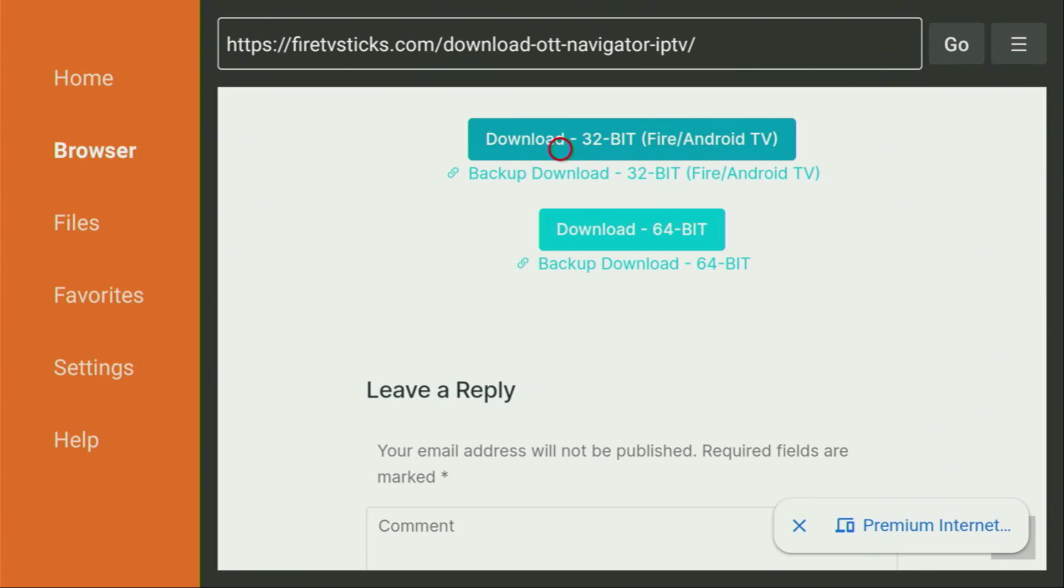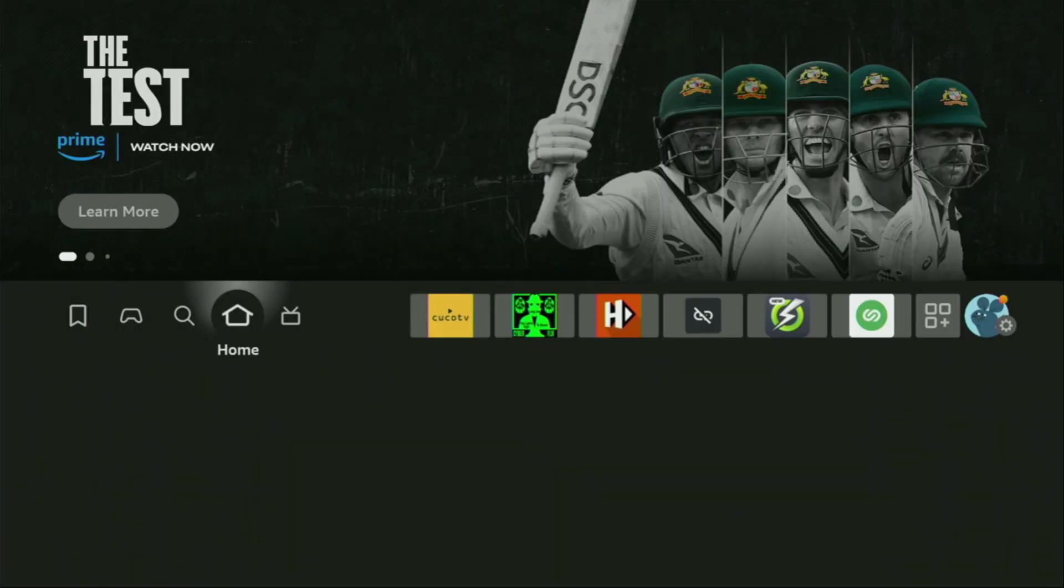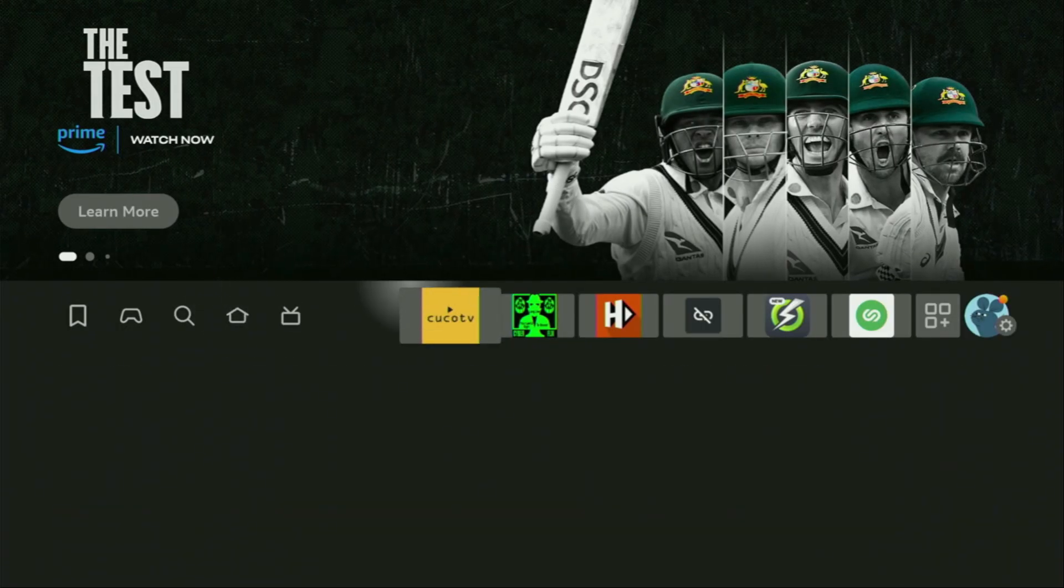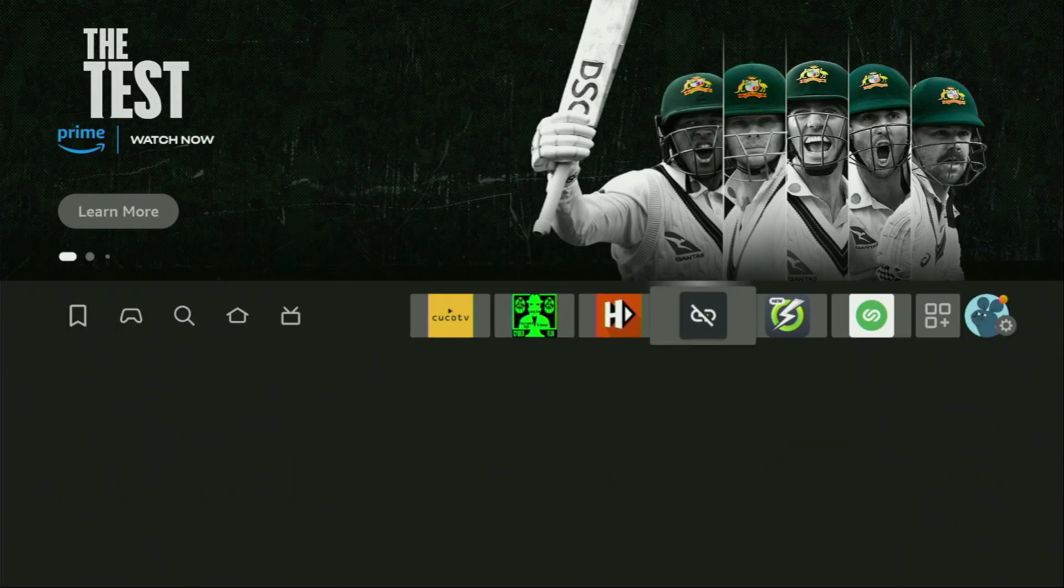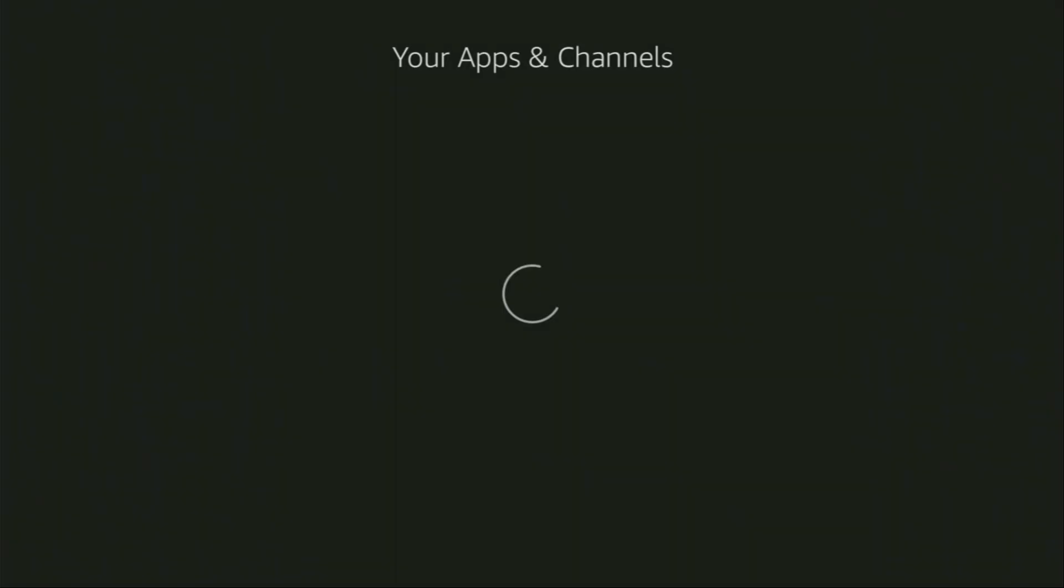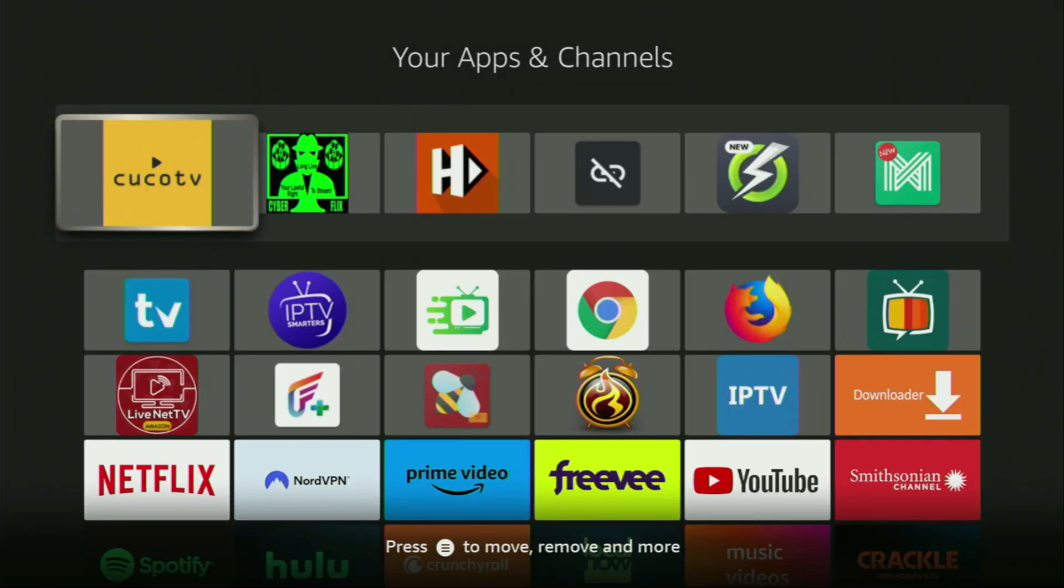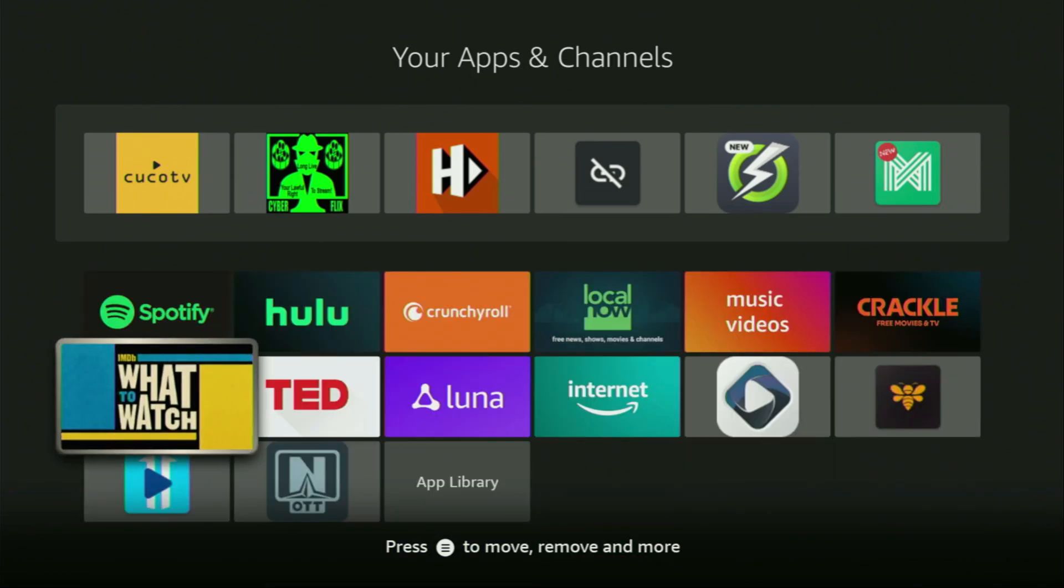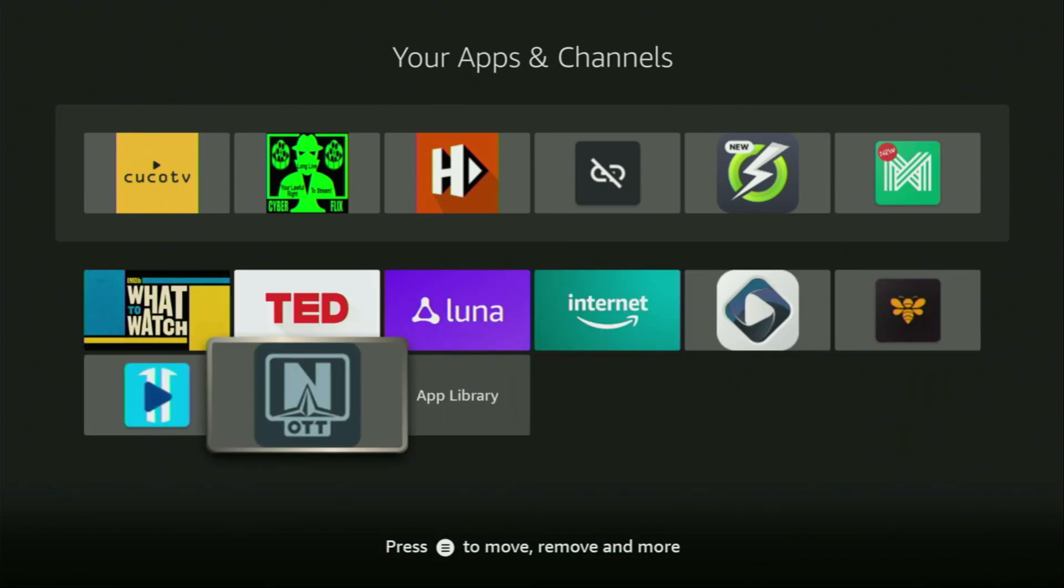This way, we get rid of unnecessary installation files from the Fire Stick and save you some free space on your device. And that's super important, because by default, you don't really have too much of free space on your Fire Stick anyway. Now, finally, let's go to the list of apps on your device. Open it, then scroll down. And here you'll find the OTT Navigator, which we just downloaded.